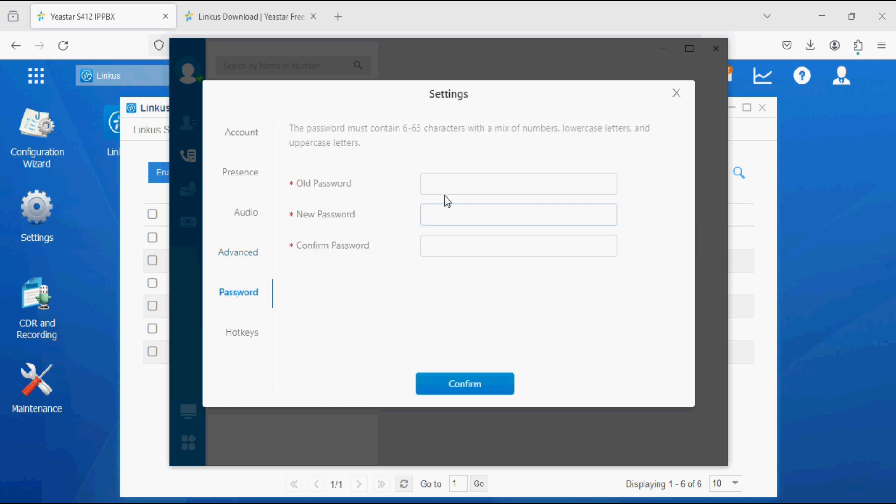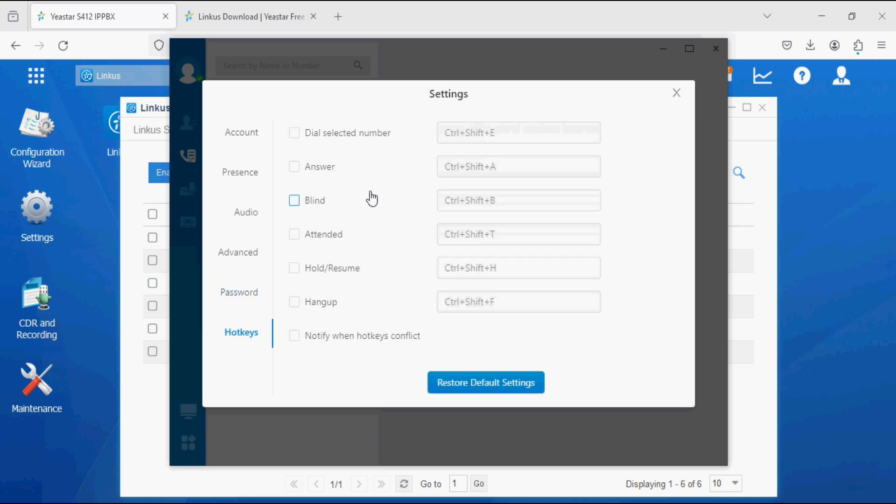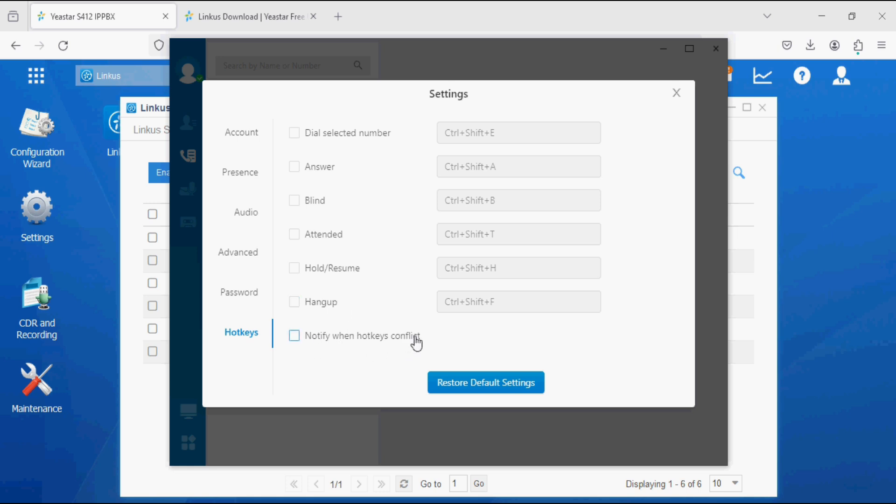We can set the login password and we can set hot keys for dial selected number, answer, blind transfer, attendant transfer, hold and resume, hang up the call, and notify when hot keys conflict.